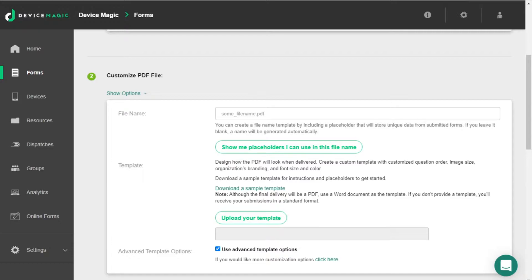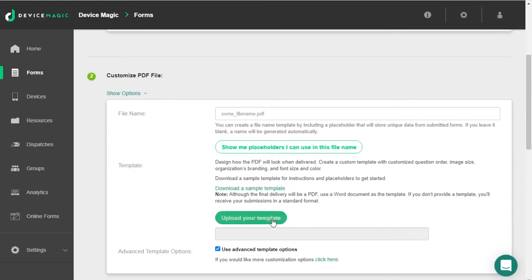You can either download a sample template to edit or upload one of your own. Today we'll be creating our own custom template.